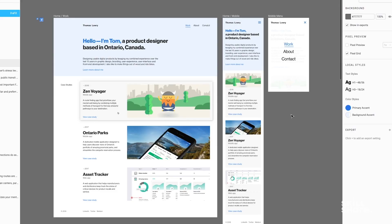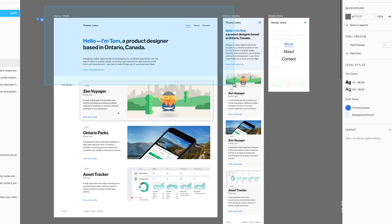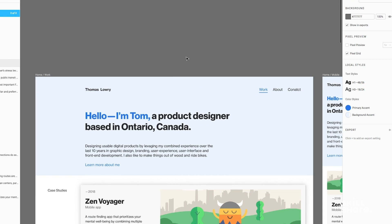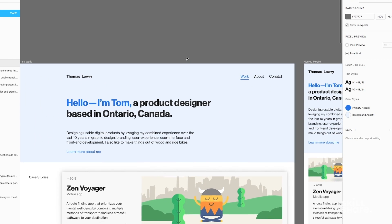So in Figma, what I've put together here is an example of what the homepage may look like on desktop and how it might look on mobile. What I've done here is I've got this header graphic — it clearly states what my name is.